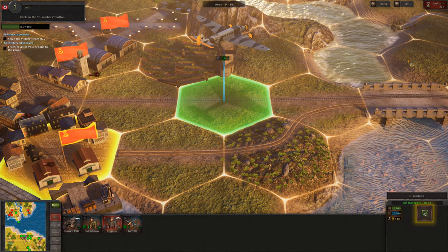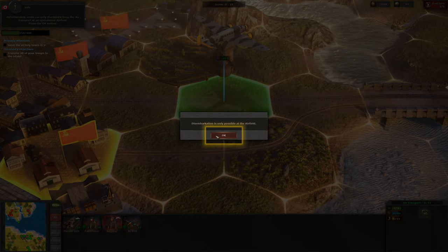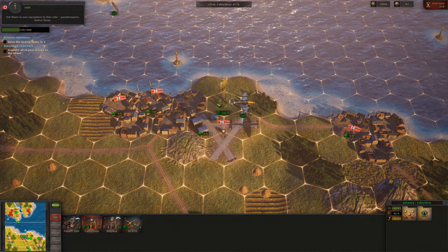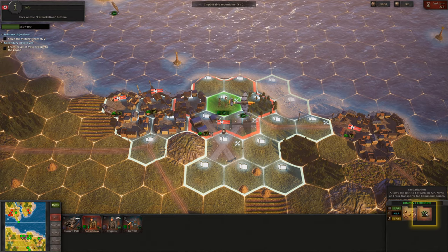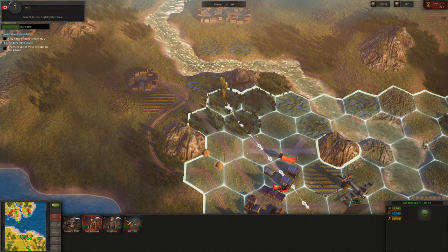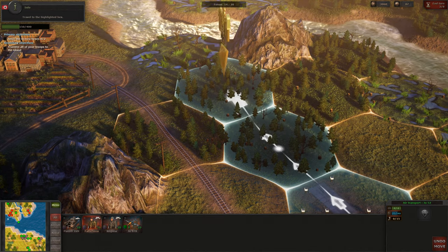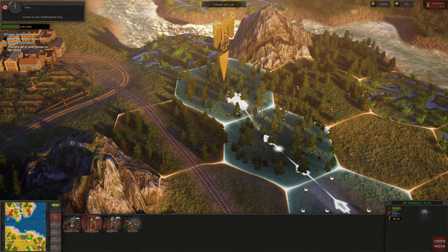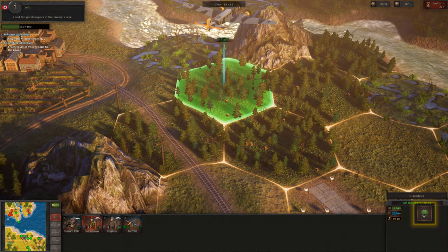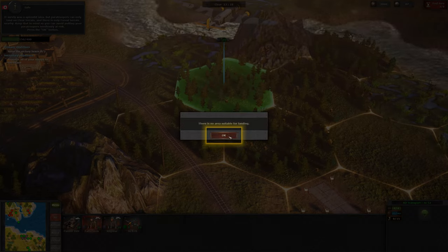Click on the Disembark button. Unfortunately, units can only disembark from air transport at an operational airfield. Yet there is one exception to this rule — Paratroopers. Select them, click on the Embarkation button, and select 'Embark on an airplane.' Travel to the highlighted hex and land the Paratroopers in the enemy's rear. But paratroopers can only land on clear terrain.